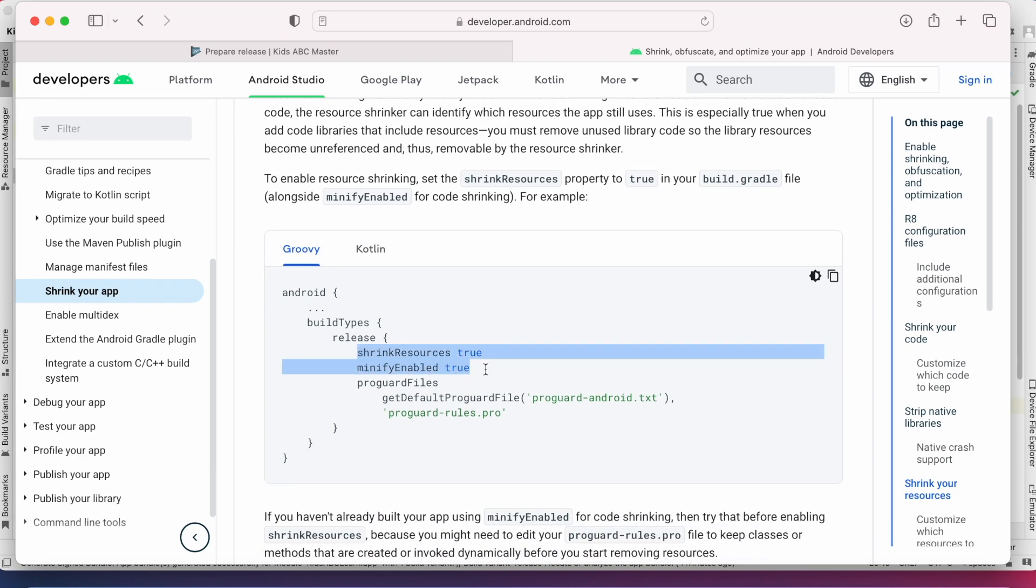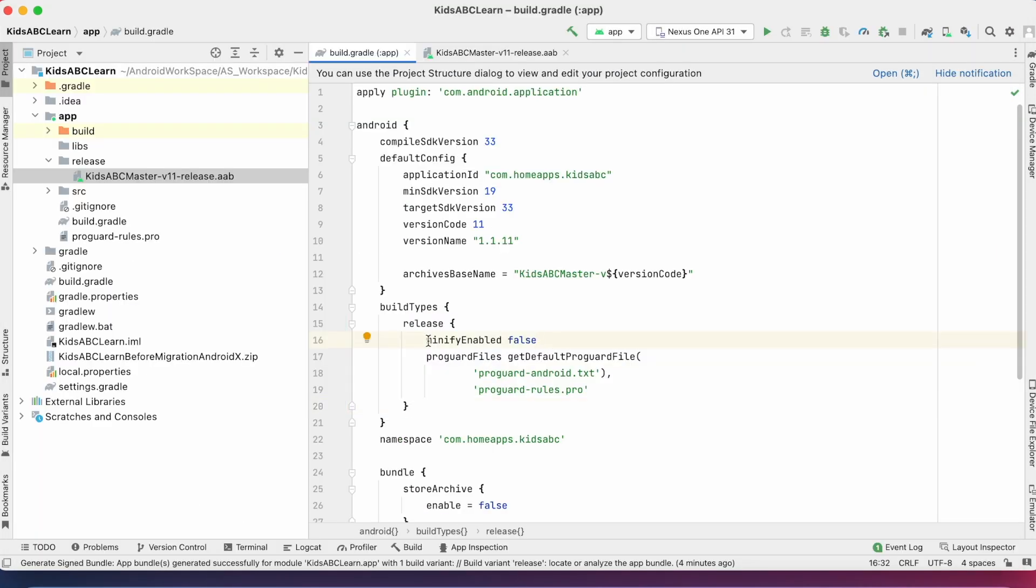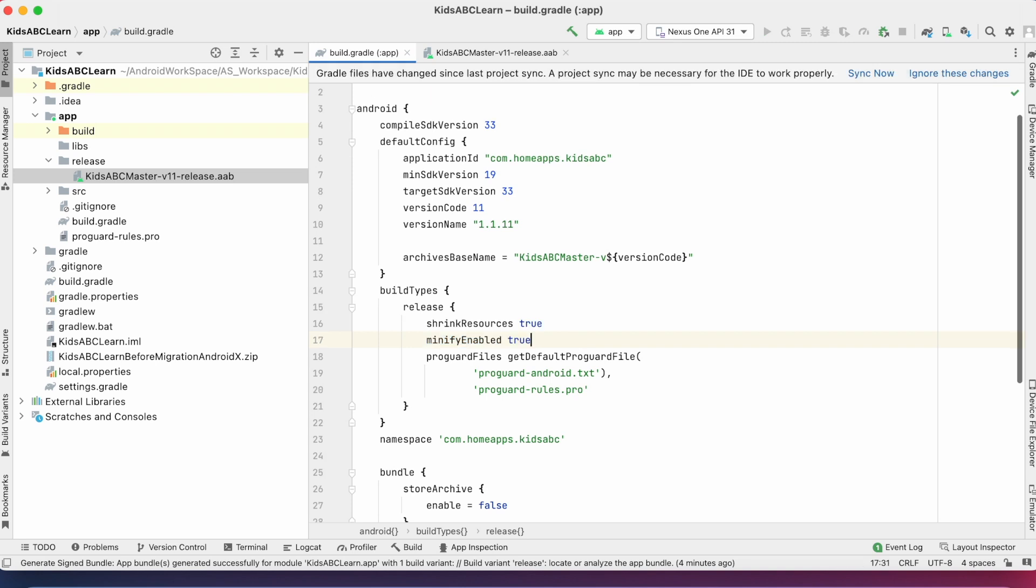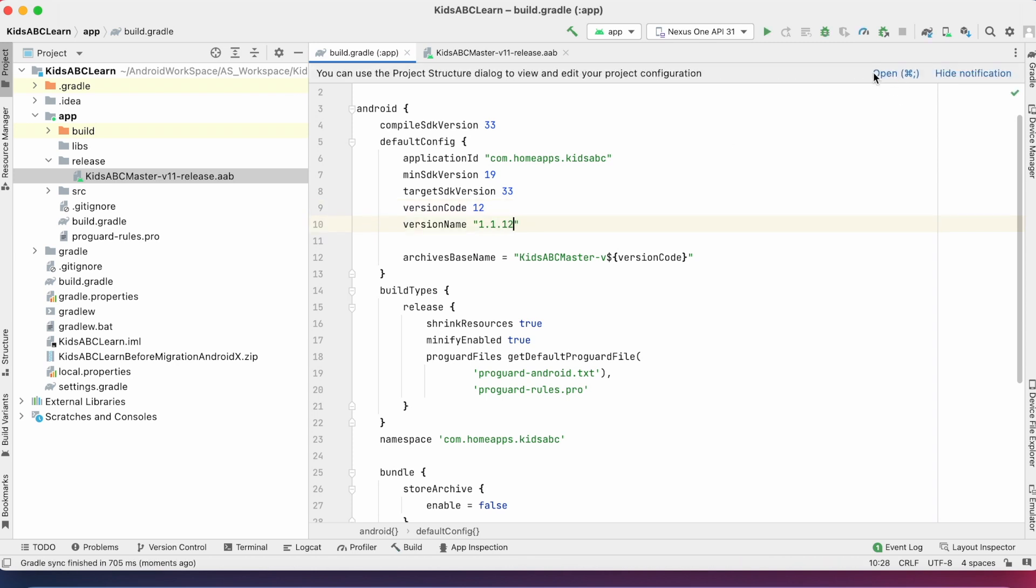Copy these two lines for shrinking and obfuscation. Paste it in the build.gradle file. And also change the version code and name because the build with the same version code is not accepted by Google Play Console.